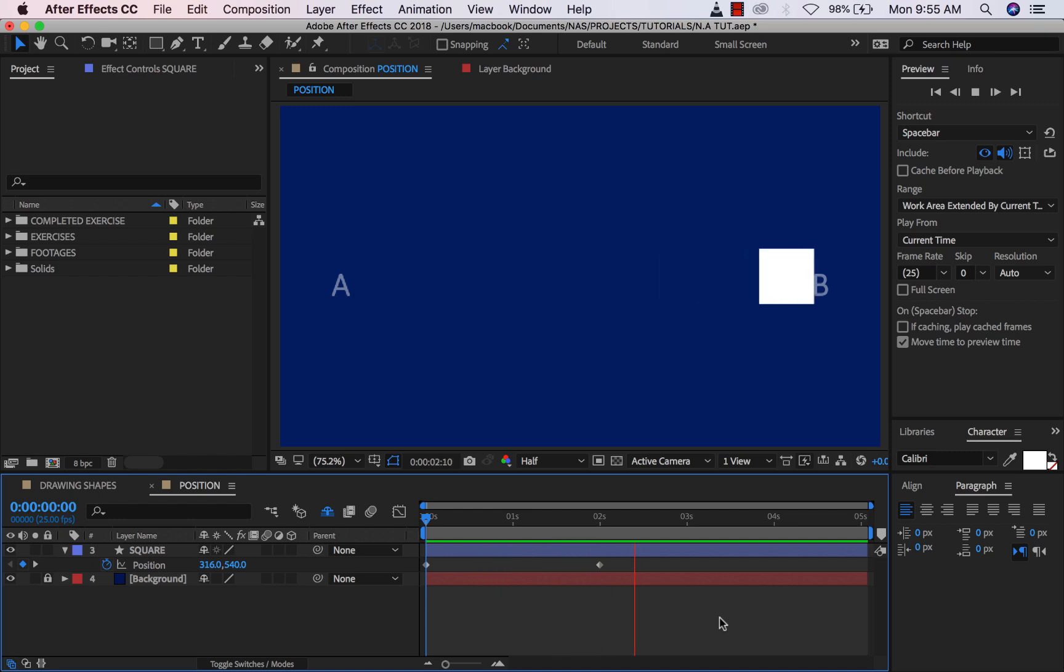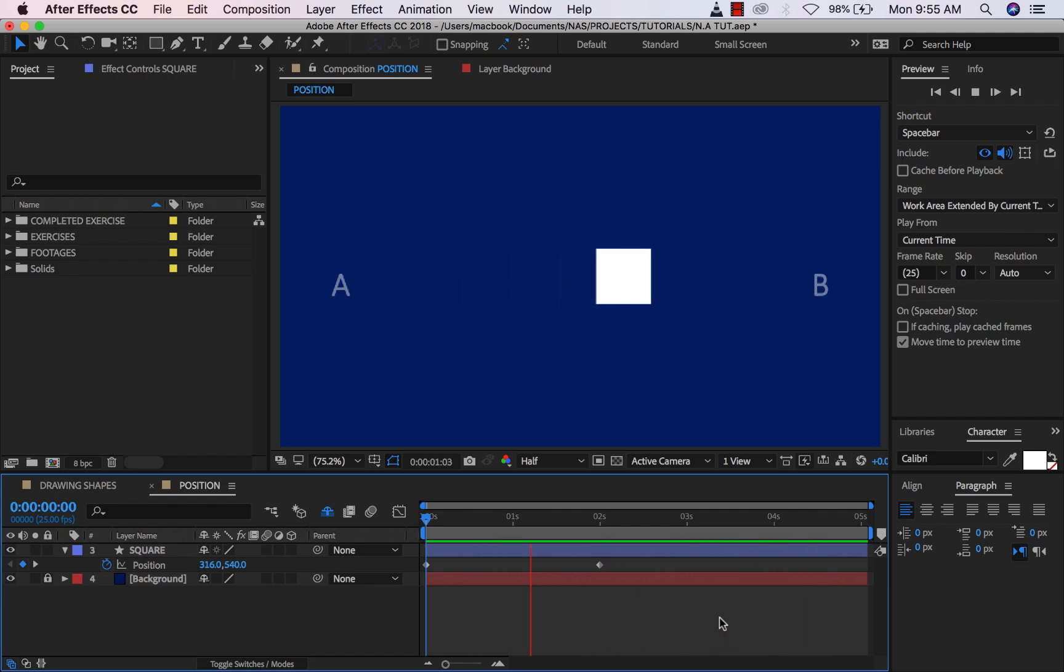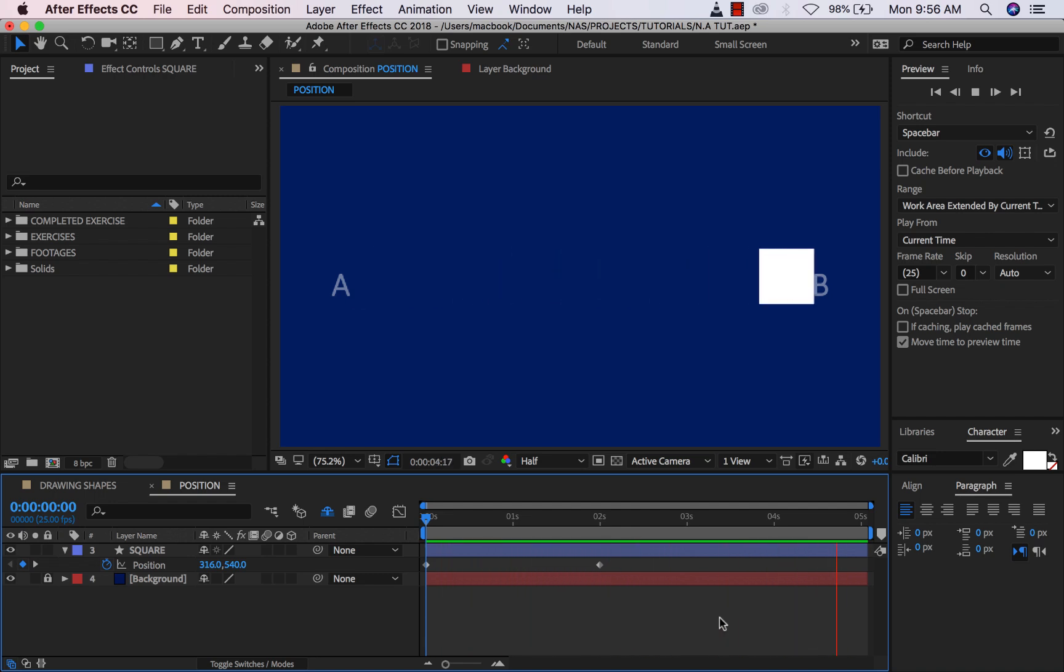In the previous video we were able to finally make our first animation, which is moving the square from point A to point B. If you don't understand the logic, go back to the previous video and rewind. Make sure you get the logic because that's actually the foundation of creating animation in After Effects.